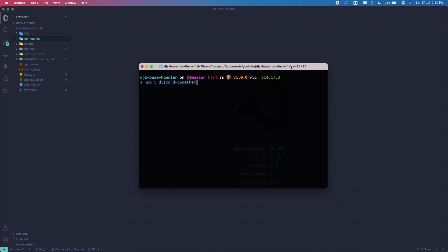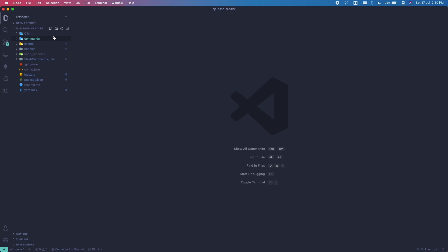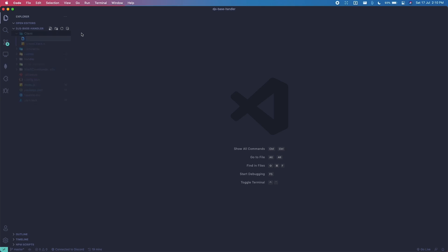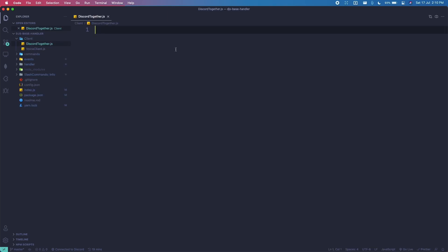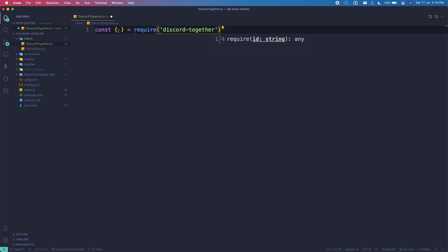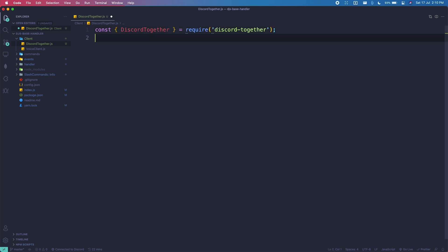Once you're done with that, simply create a client folder if you don't have one already. In here we're going to create a new file called discord-together.js. In here we're just going to do 'const equals require' and then 'discord-together'. We can use the class DiscordTogether.